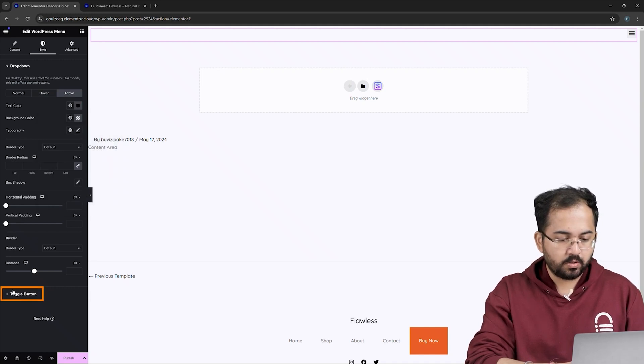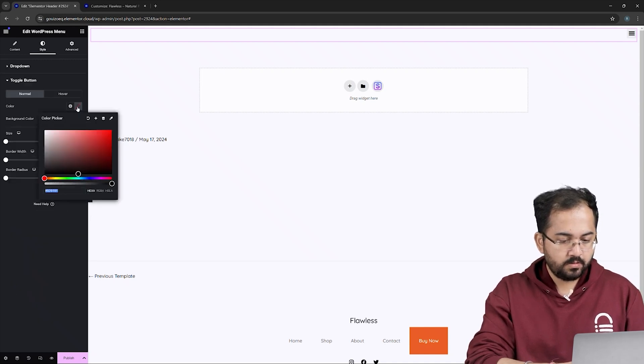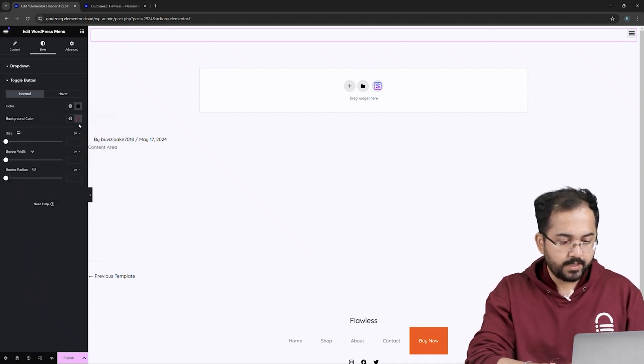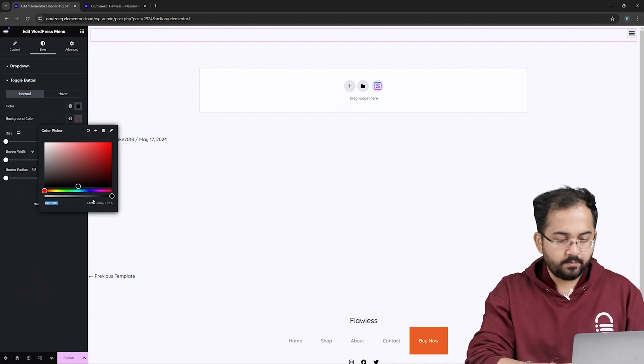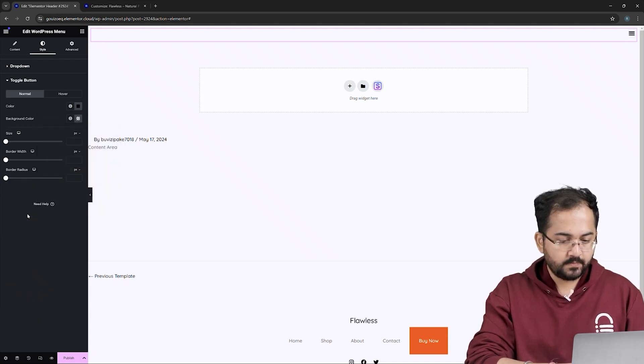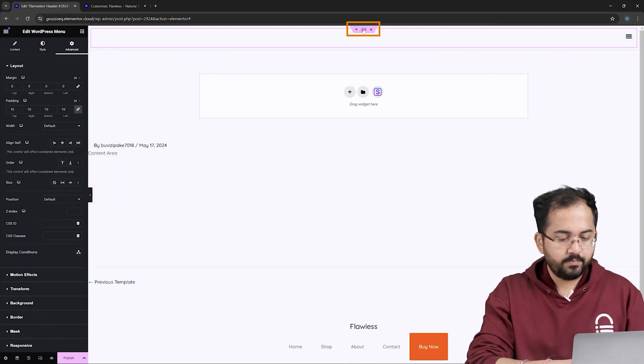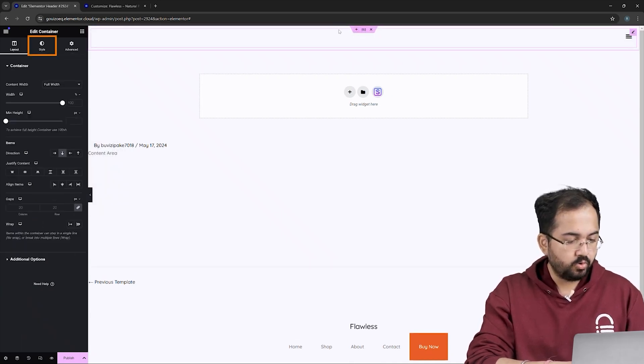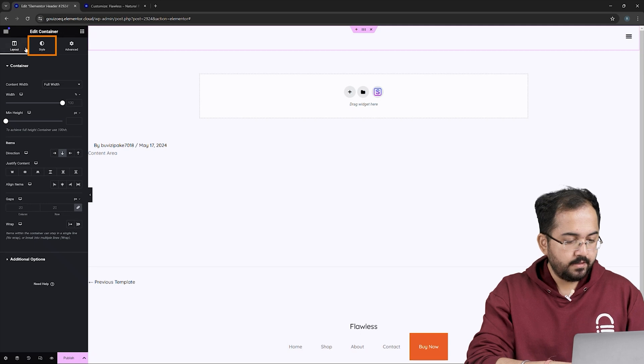Now, let's go to the toggle button below and set the text color to black. Again, I'll set the background to transparent. Now, select the main container here, go to Style, and choose a color for the header.